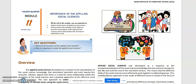Good day, grade 12 students. For our topic this week, we have Module 11 in SST 1-4, which is the Importance of the Applied Social Sciences. At the end of this module, you are expected to explain the functions of Applied Social Sciences.